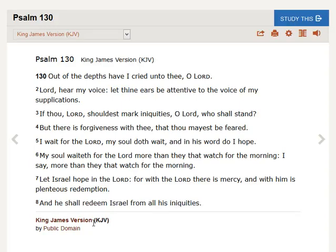Psalm 130: Out of the depths have I cried unto thee, O Lord. Lord, hear my voice, let thine ears be attentive to the voice of my supplications.